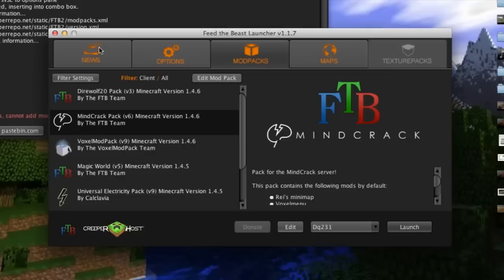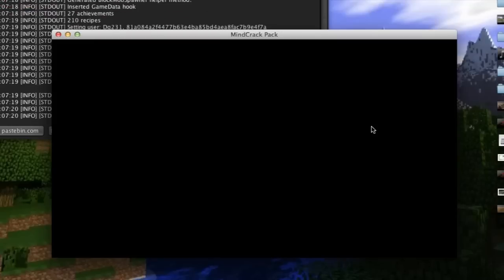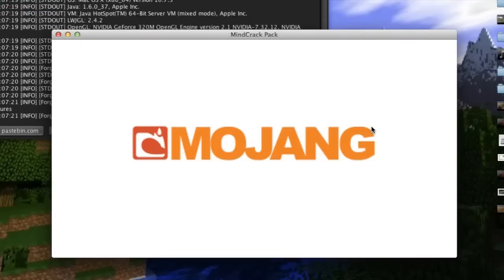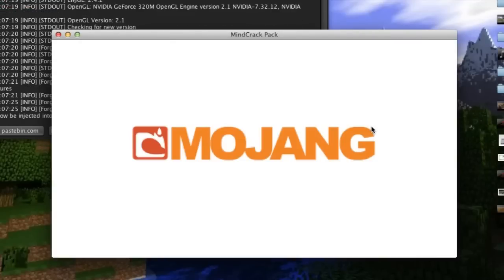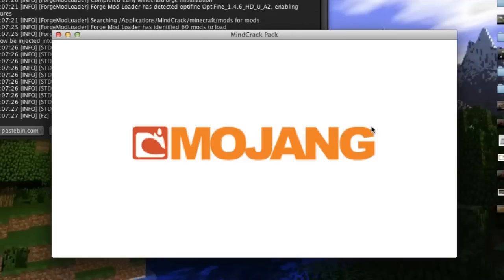You can exit out of that and then launch the mod pack. First time launching this mod will take a good five or so minutes, but don't worry it is definitely loading it up and everything. So I'll just wait till we get to the splash screen and I'll be right back.